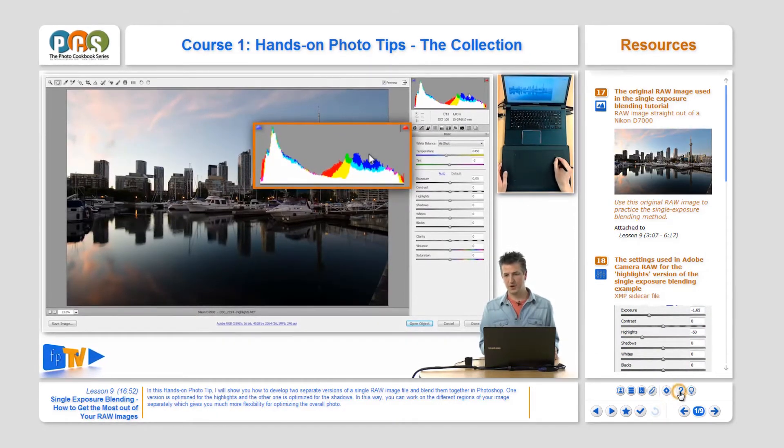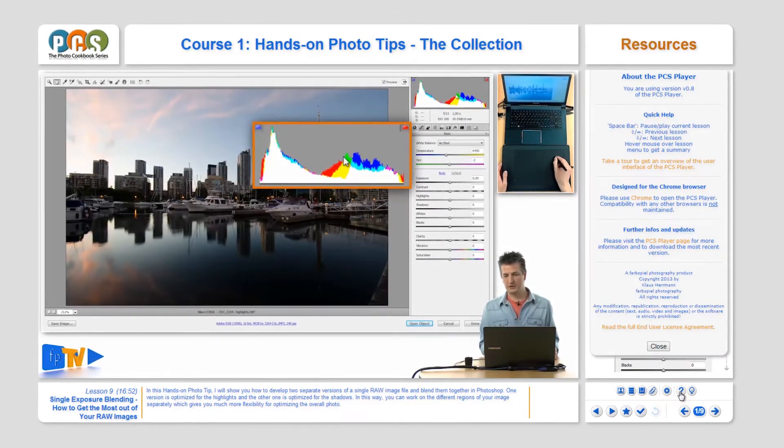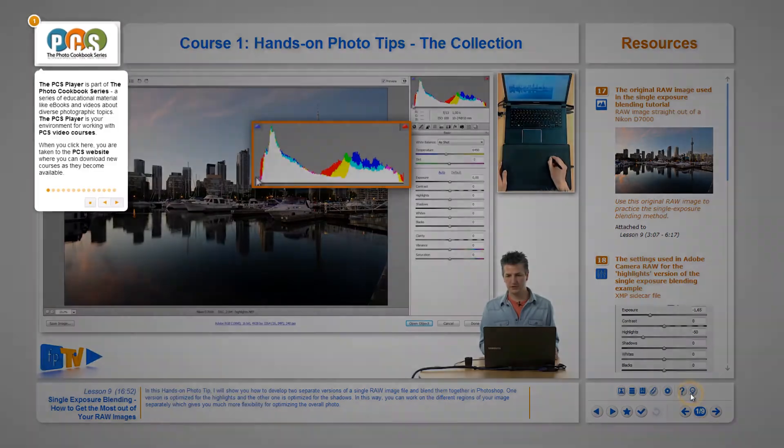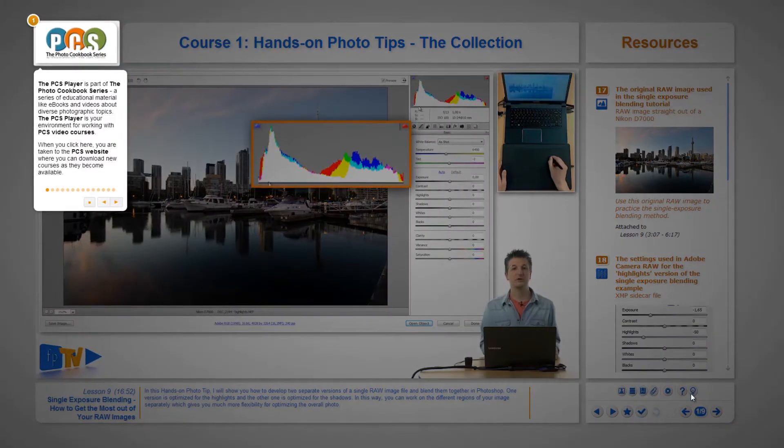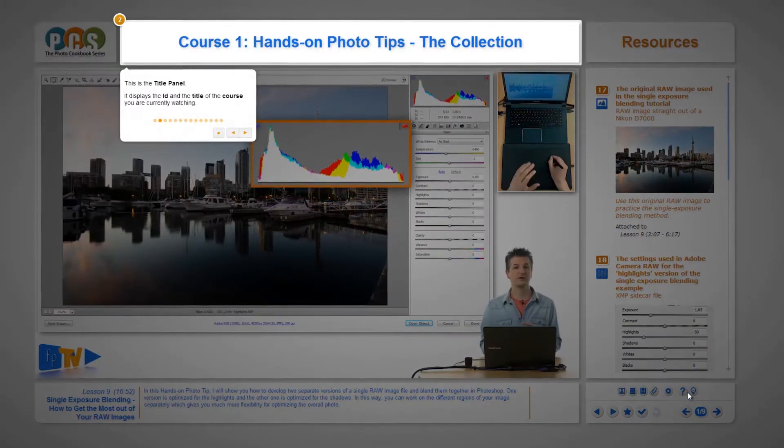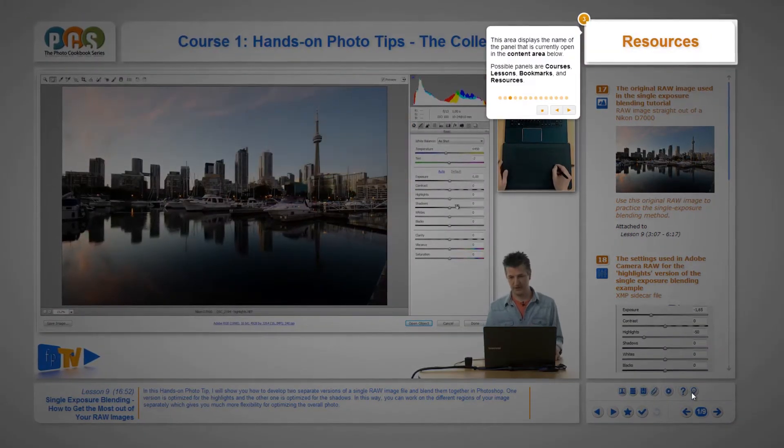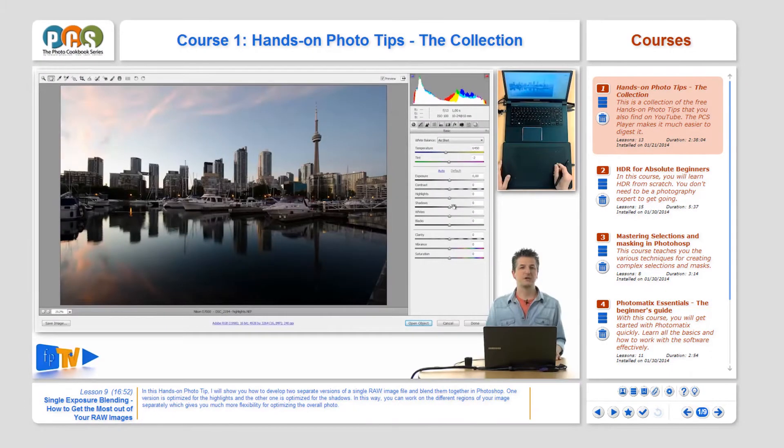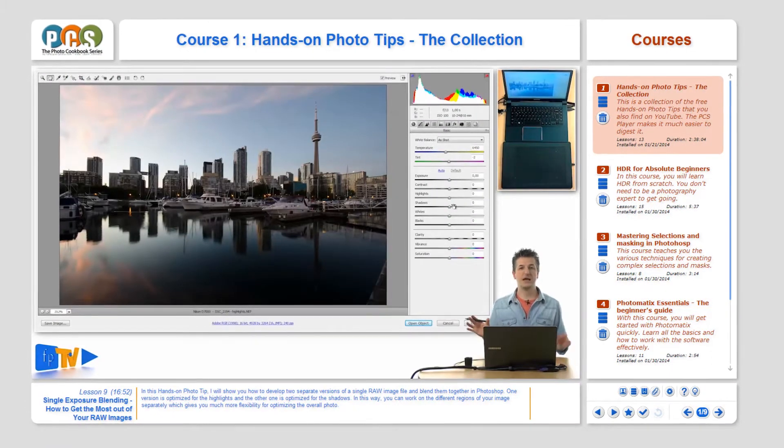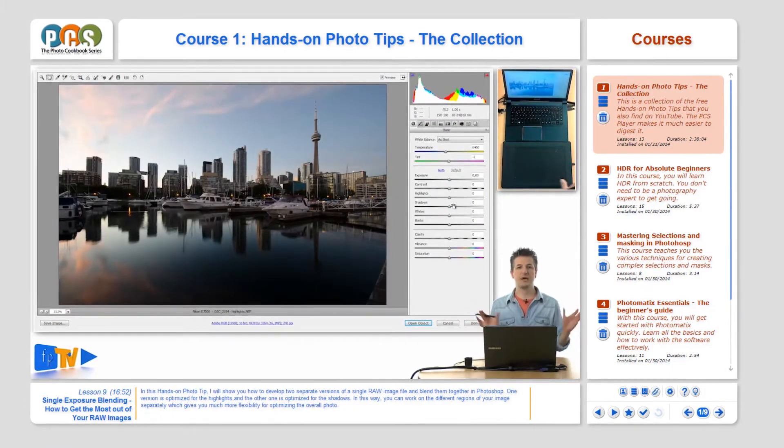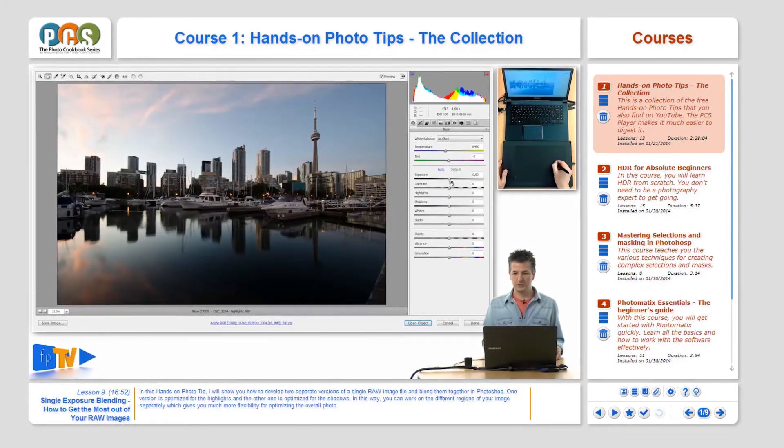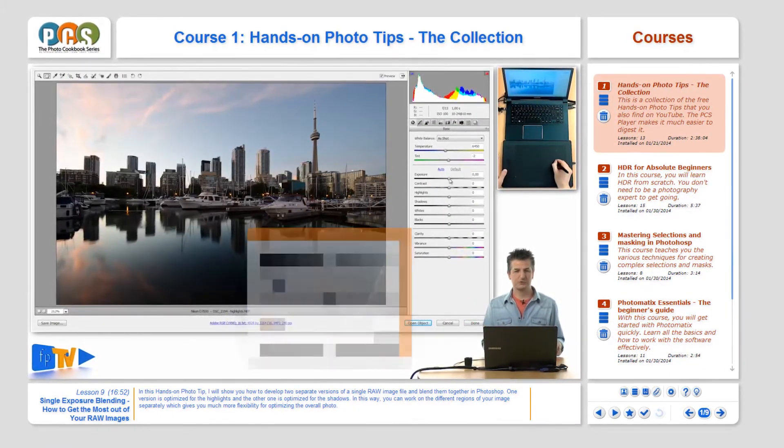For displaying some basic information about the player and for starting an interactive tour. The bottom row is your navigation center.